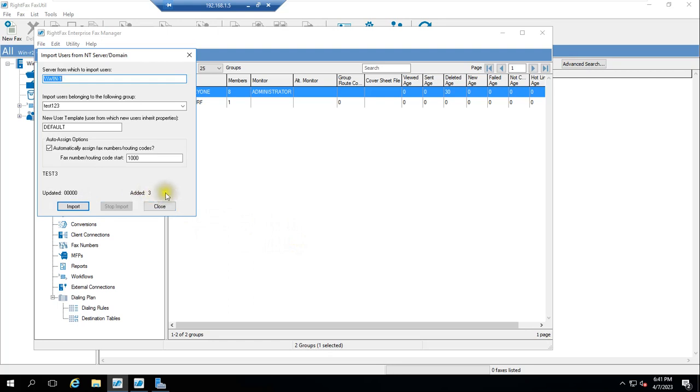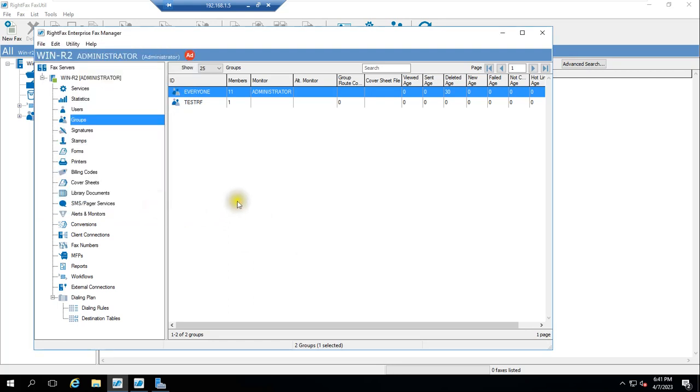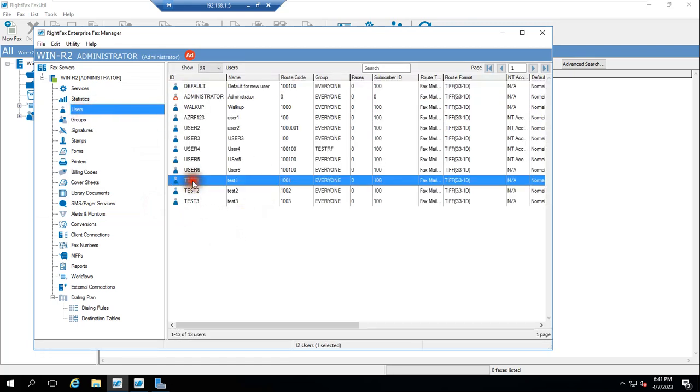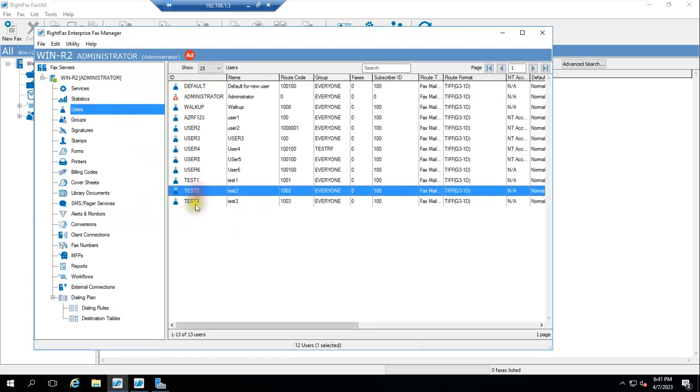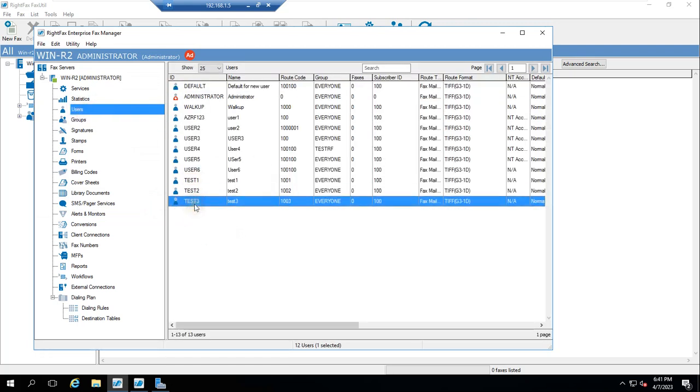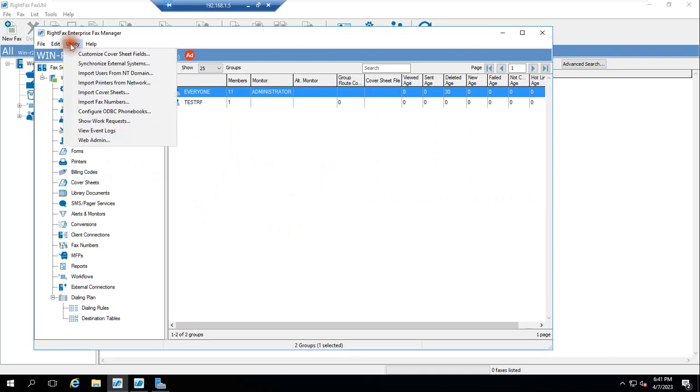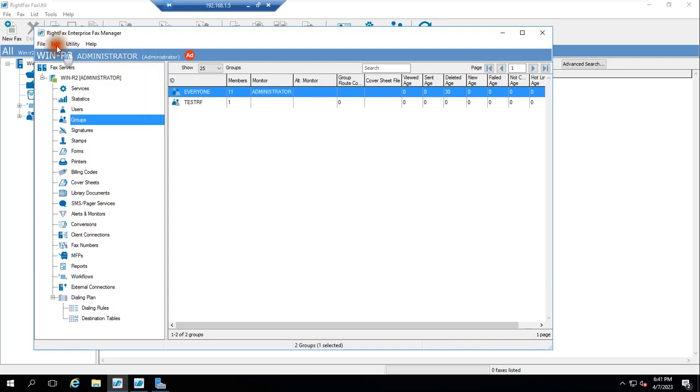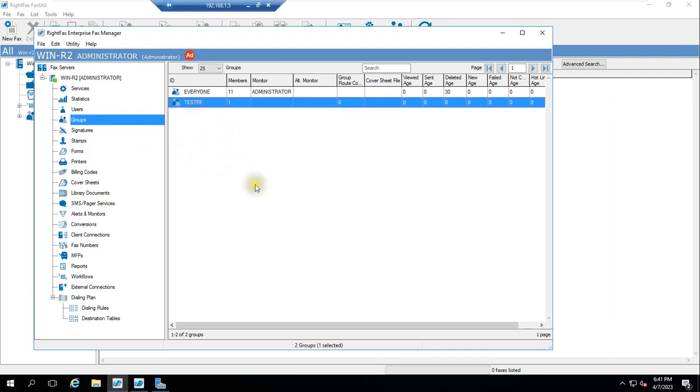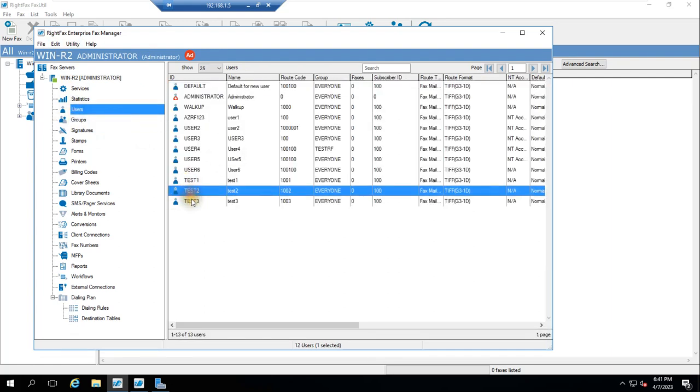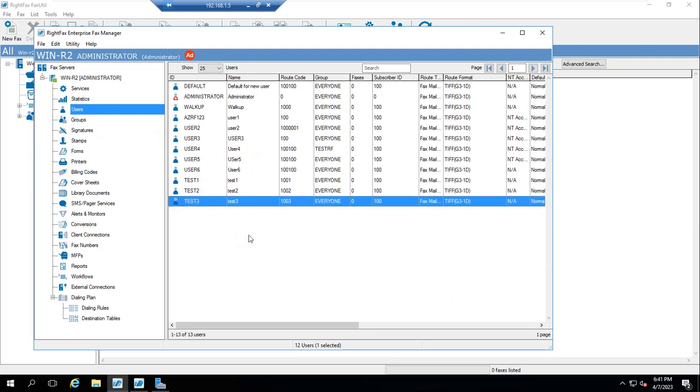You can see here, added three, count came three. Now close it. We'll go to Users now and see. Test One, Test Two, Test Three is available here. And group, let's see whether a group is available. No group, it will not show. It is not showing. Refresh it once. So group we have created here, that is available, but users got added to RightFax server or imported successfully. Very simple.